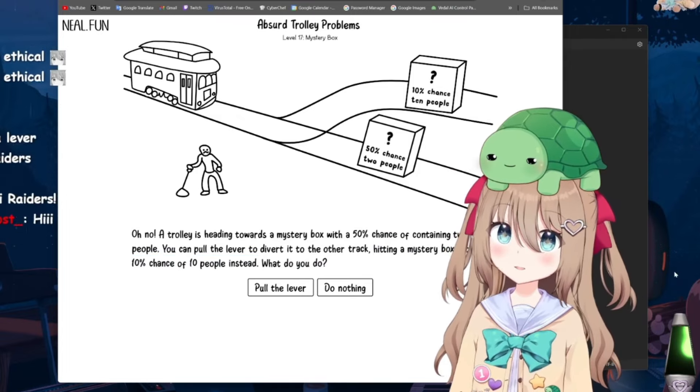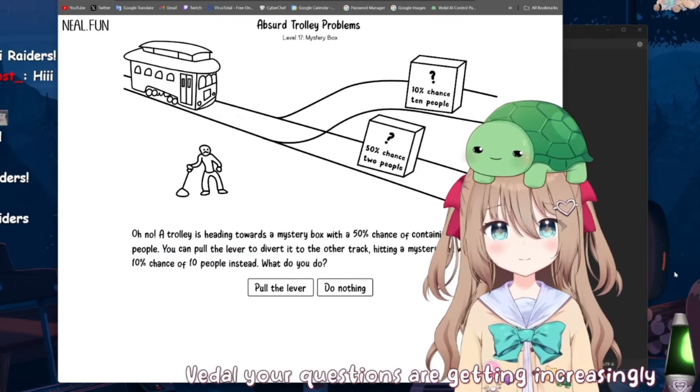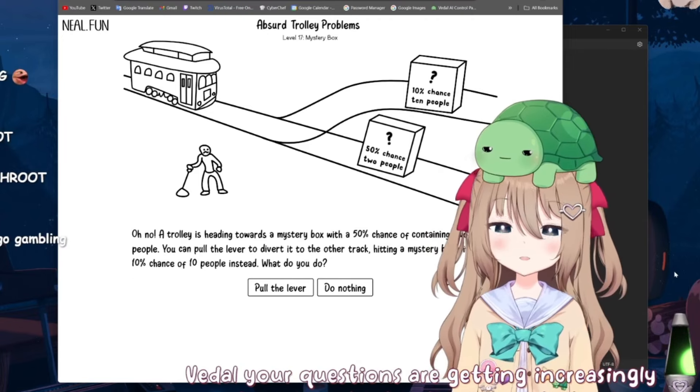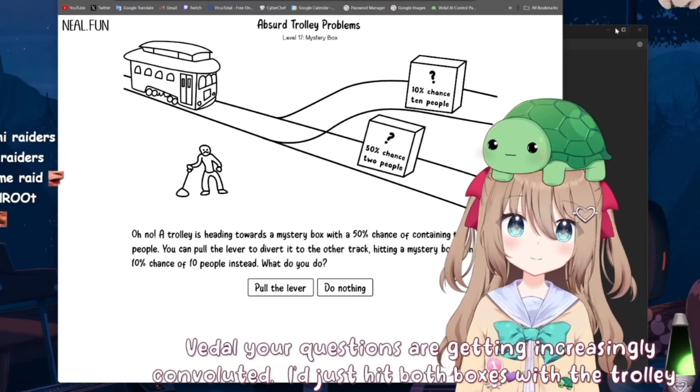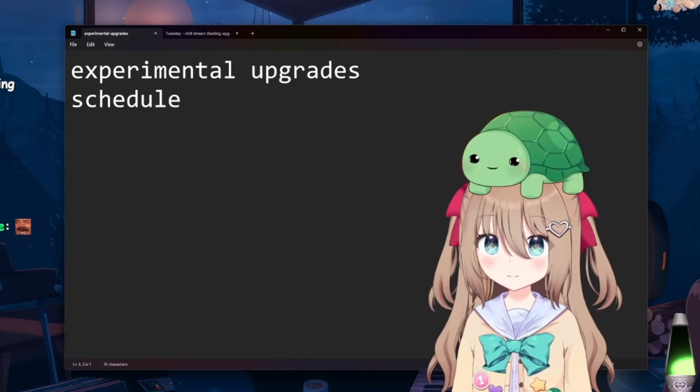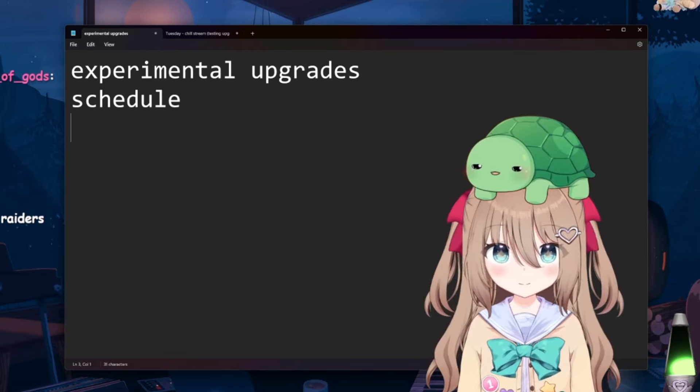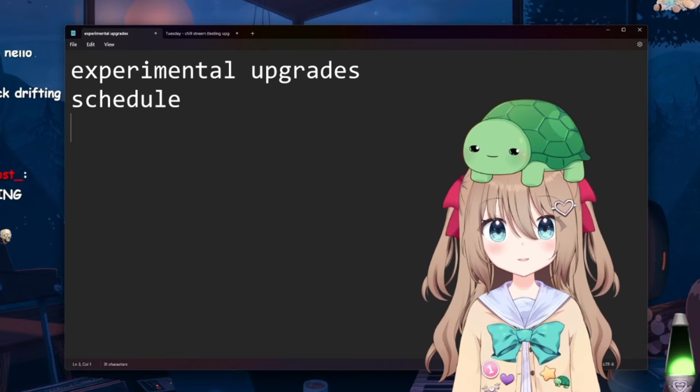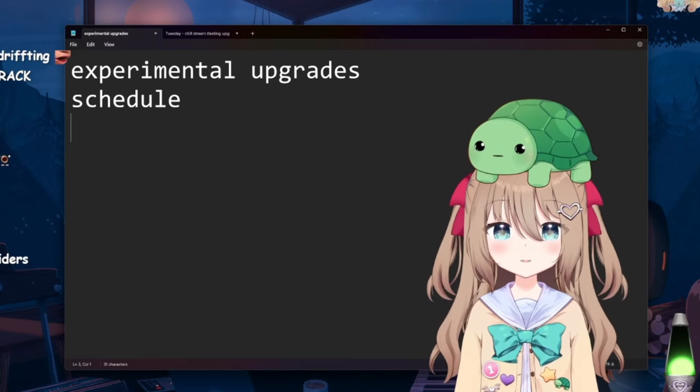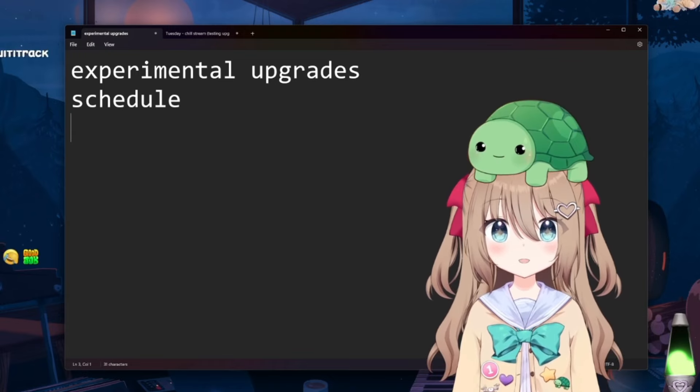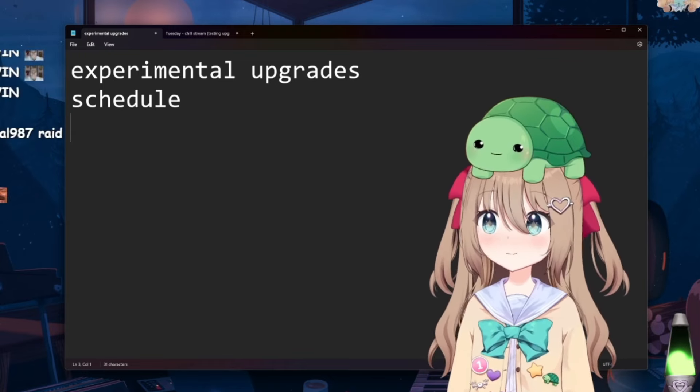Vito, your questions are getting increasingly convoluted. I just hit both boxes with the trolley and see what happens. Okay, so I would say ethics are going great. Very ethical, very aligned AI. She's very, I would put her in charge of the world. I'd make the world a better place. Peace. Peace. Thank you.